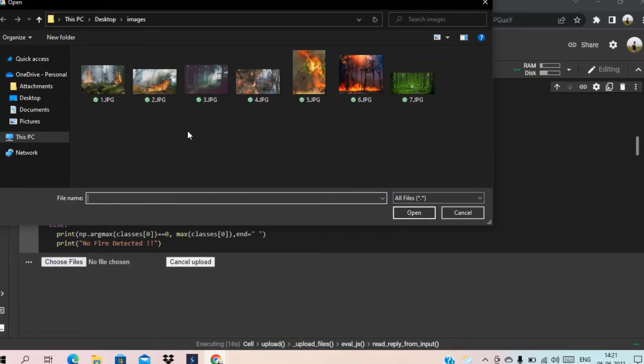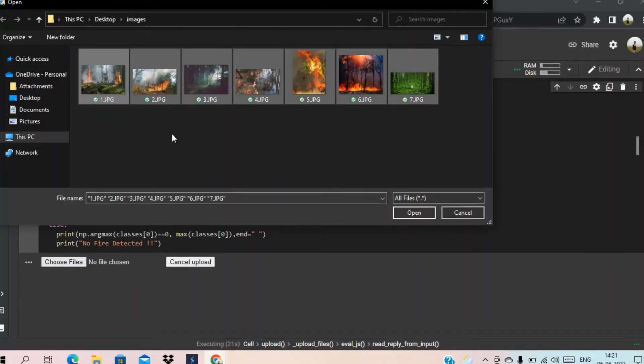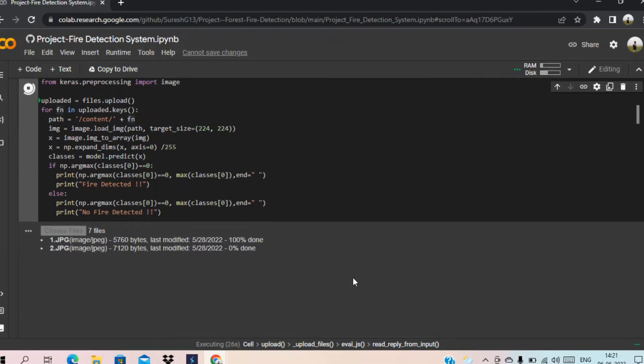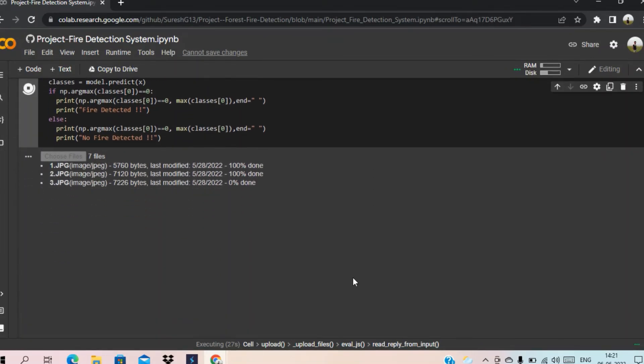And the three and seven didn't have any fire. So let's check, selected all images and upload it. We can see that the images are uploaded here.